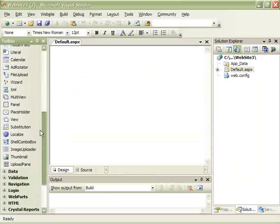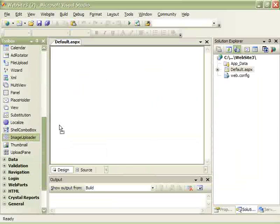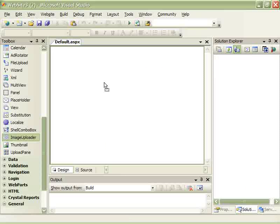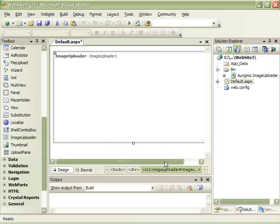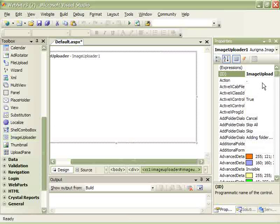Now we have this control in the toolbox. We just drag it over onto the web page. Now we can resize it and let's see how many properties it has.